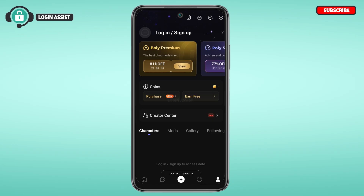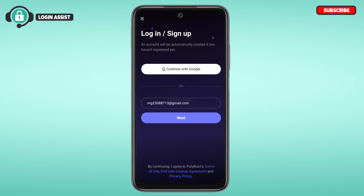At the top you'll be able to find the option for Login or Sign Up — tap on it. Now you'll be led to the Login or Sign Up interface. From here you'll be able to log into your account. If your account is not registered, your account will automatically be created.